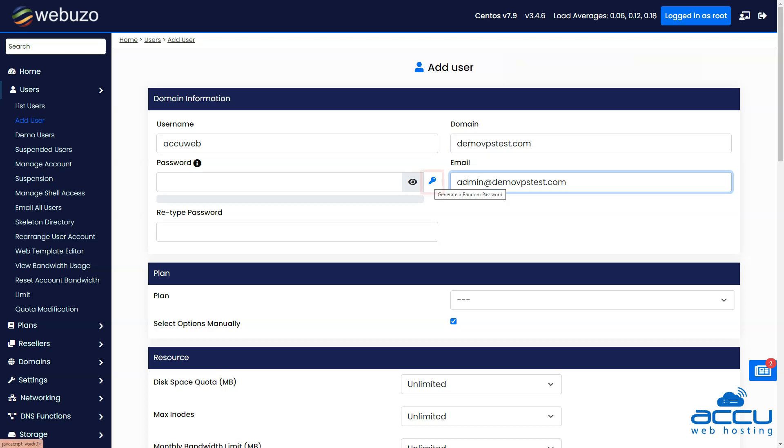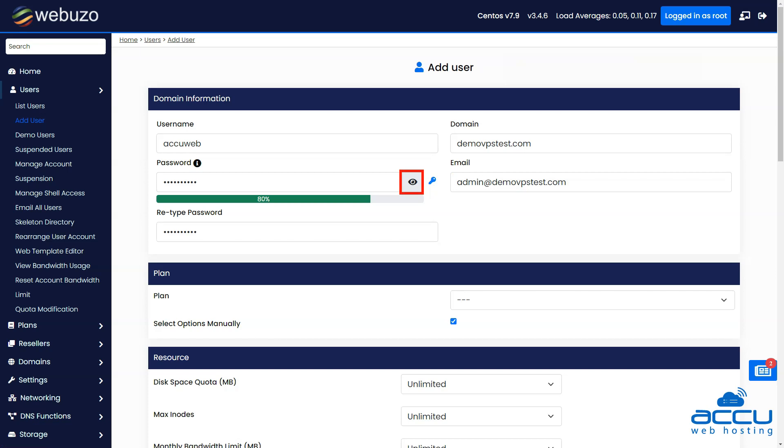You can generate a strong password by clicking on the key icon. You can see an auto-generated password by clicking on the eye icon button.